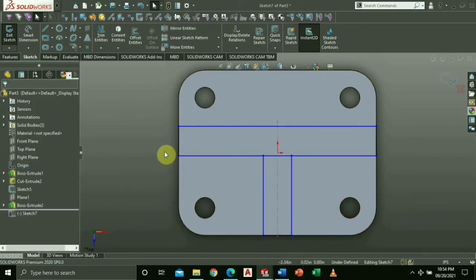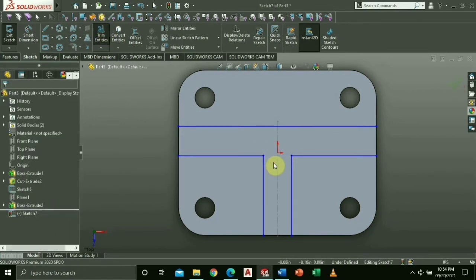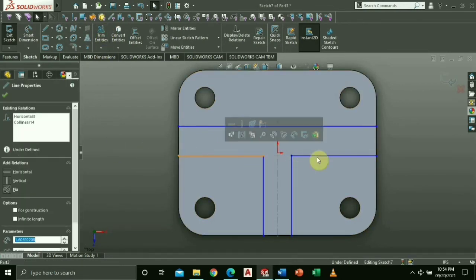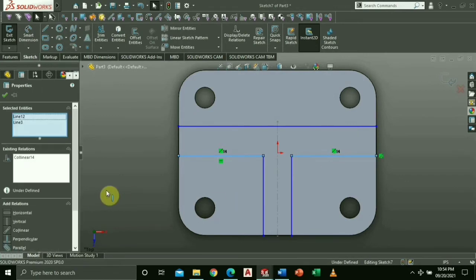Trim the excess line. Hold ctrl again and select these two horizontal lines and add relations collinear.